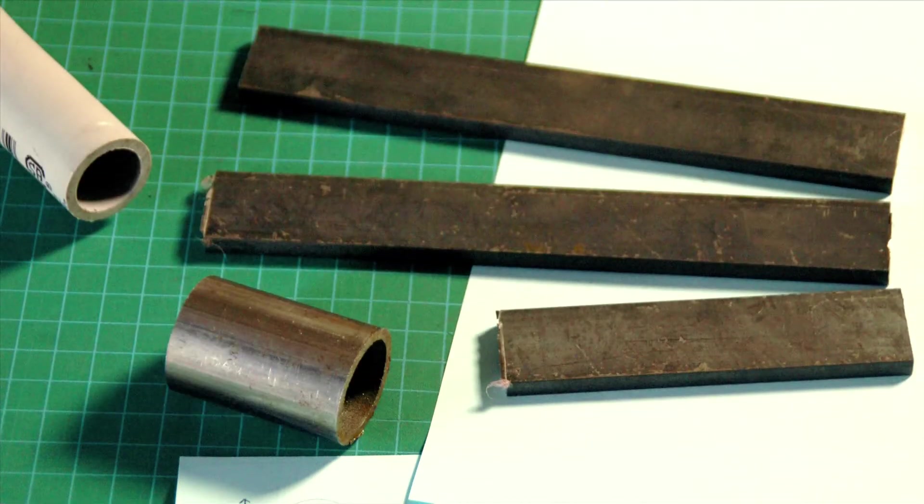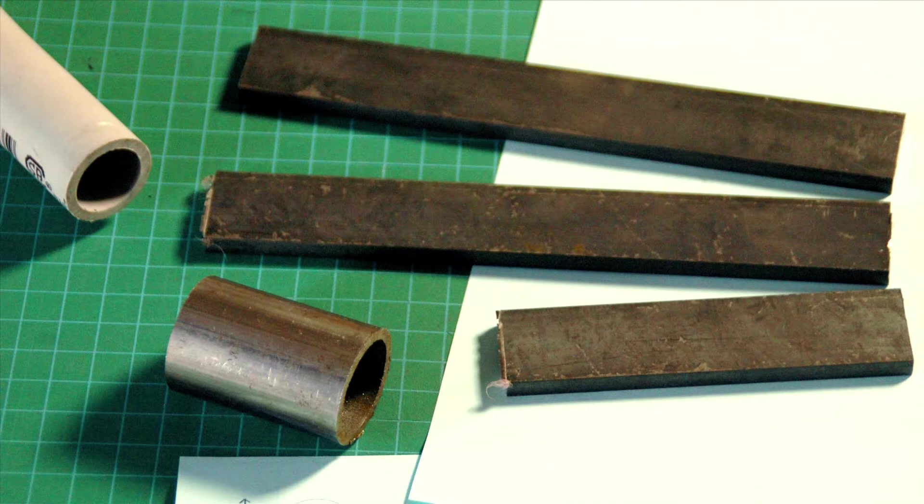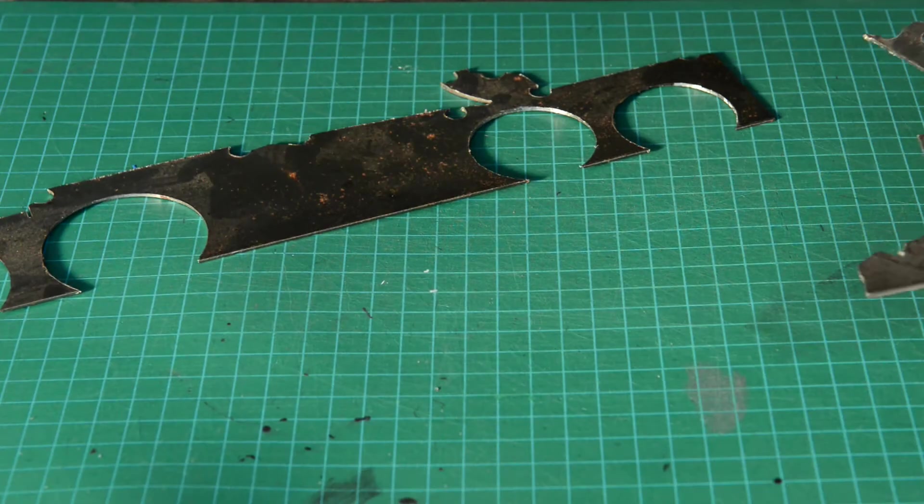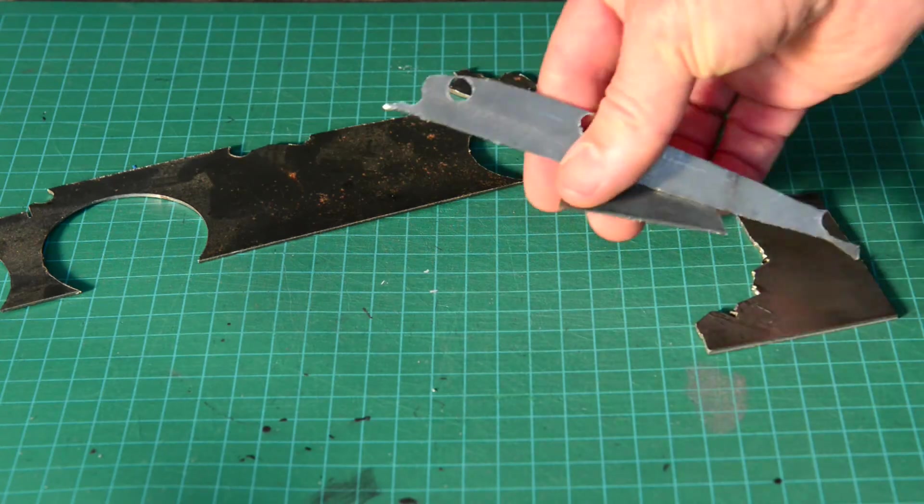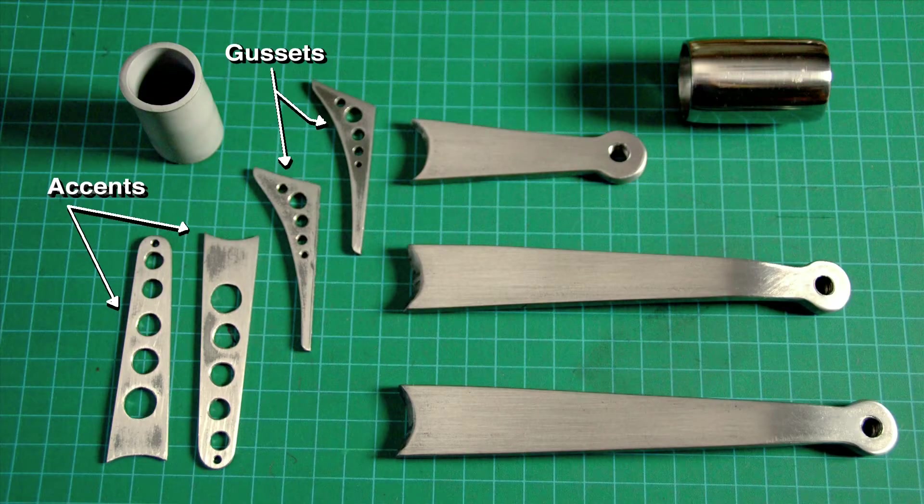The materials I used for this project: three pieces of quarter-inch steel flat bar one inch wide, a piece of steel tubing, some grey PVC tubing, and some small pieces of 14 gauge metal for gussets and accents.